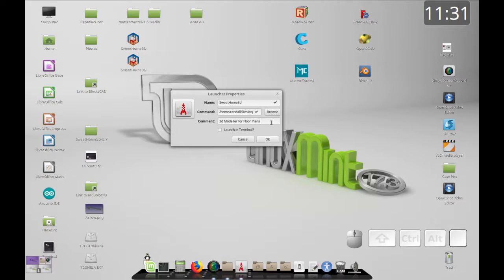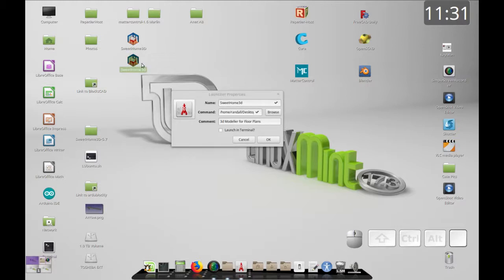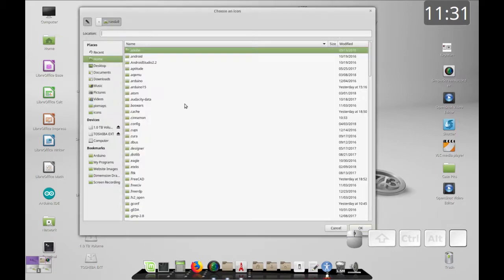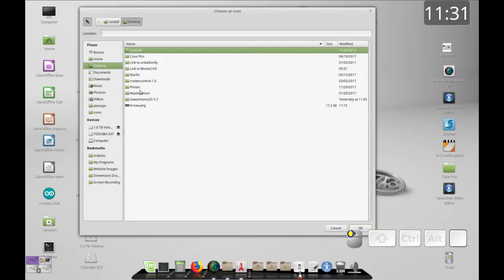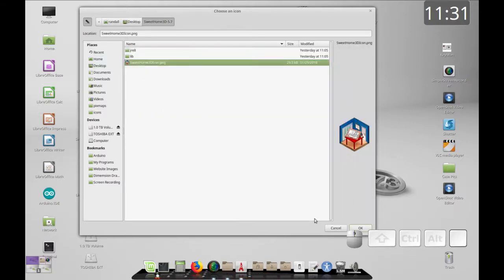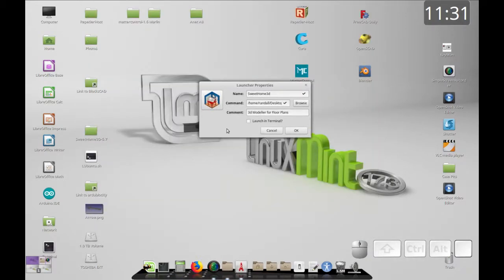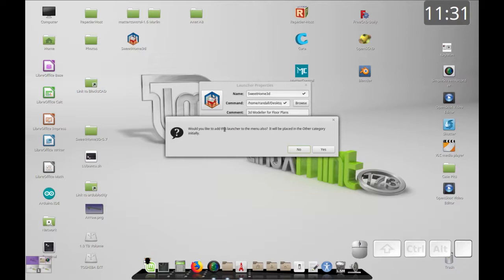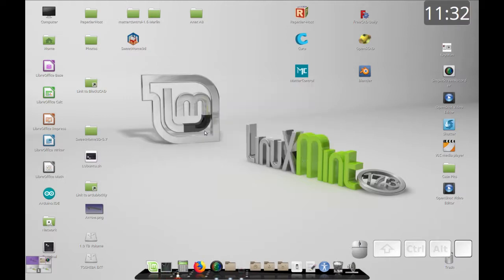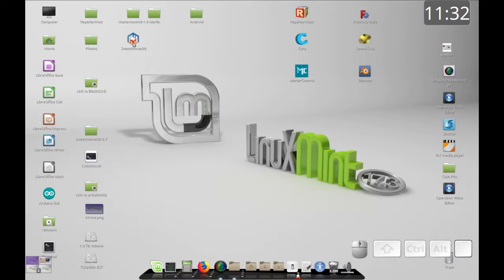Instead of just clicking OK, notice there's a little rocket icon to select an icon for your launcher. Let me delete the existing ones first so it's less confusing. Click the rocket icon, go to Desktop, then Sweet Home 3D, and you'll see the available icon. Click OK and the icon is now showing. When I click OK it asks if we'd like to add this launcher to the menu also — we'll say yes to that.